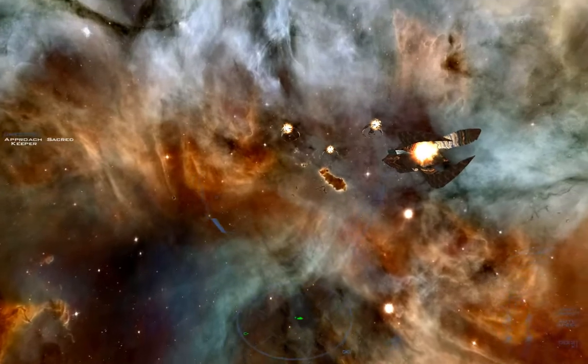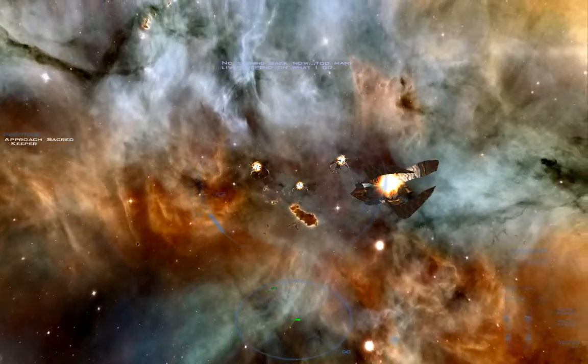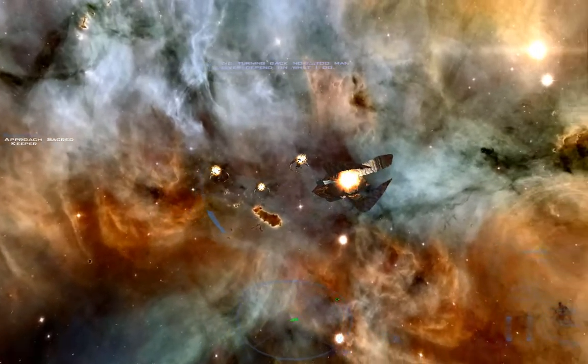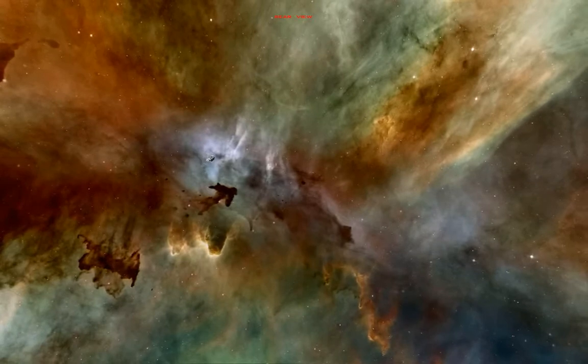No weapon. Okay. Approach Sacred Keeper. No turning back now. Too many lives depend on what I do. What the heck is that? Temeraire Shuttle 6.